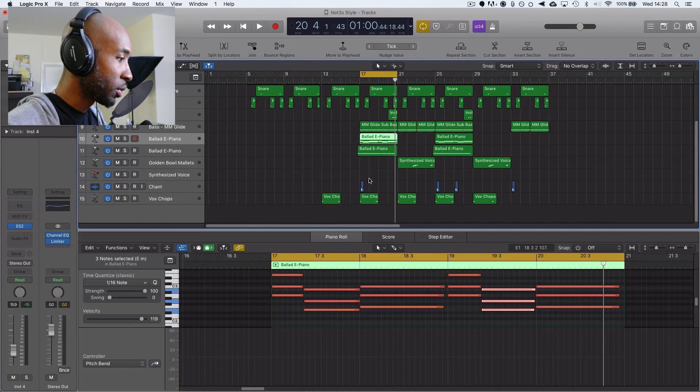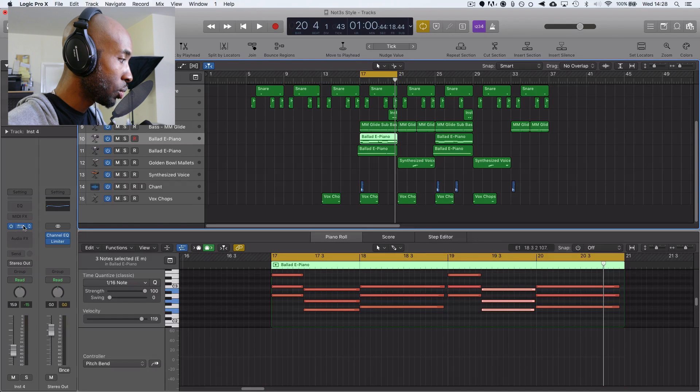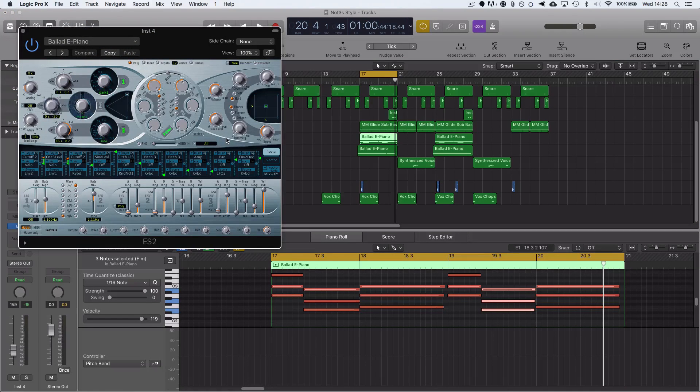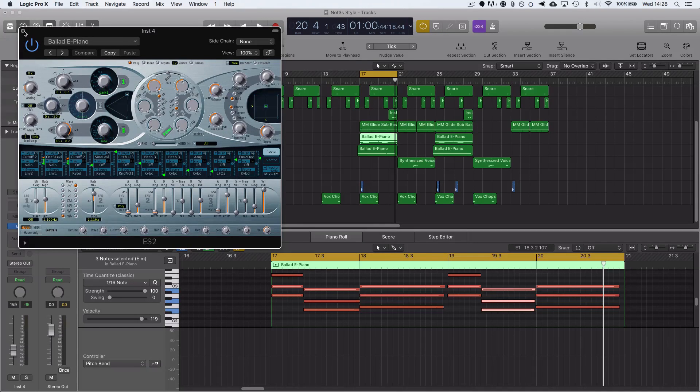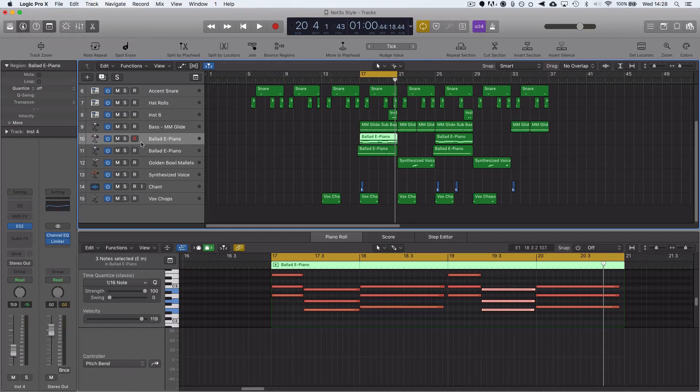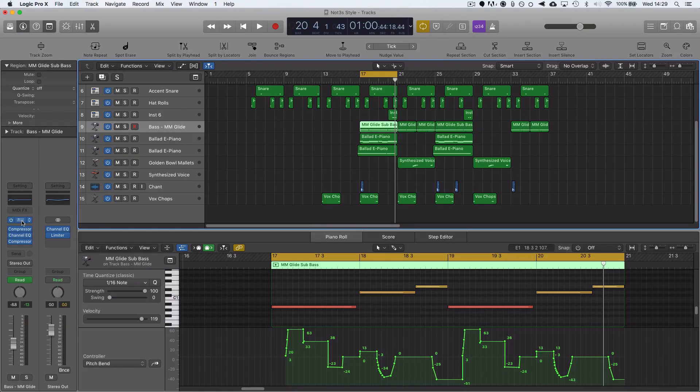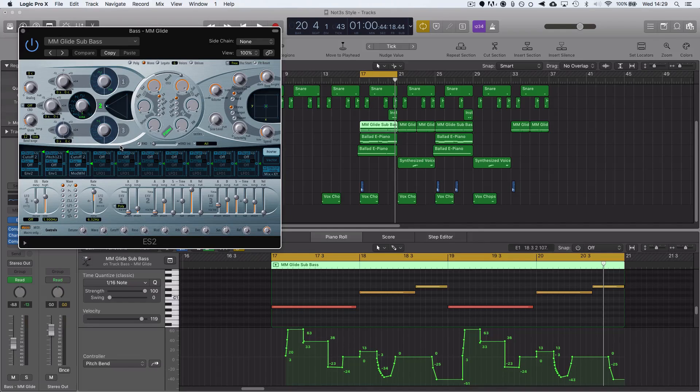Right. So here I've got some keys. This is from the ES2. If you want to see what patch that is, it's the Ballad E-Piano. I don't think I did any adjustments to that one, but the Glide Bass is a custom setting from the ES2. If you want to have a quick look at that one as well, you can go ahead and screenshot that one and take down the settings.